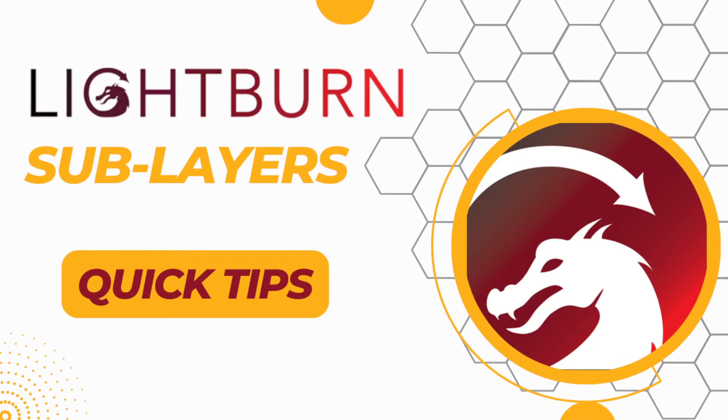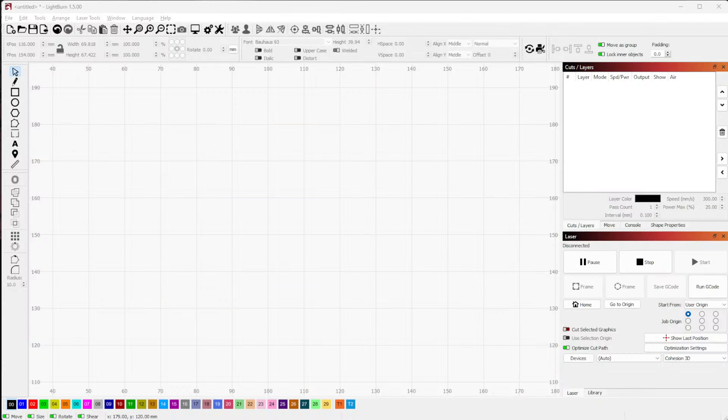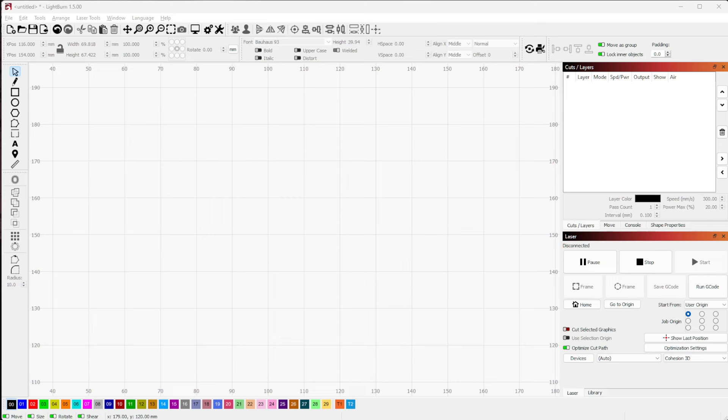I did a video the other day talking about layers, and one of the questions that I received was, what are sublayers and how do you use them? Basically, what are they there for? I'm going to give you a quick practical example, just one way you could use sublayers.